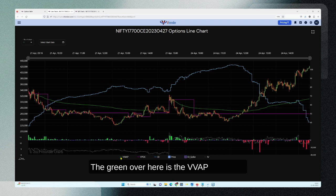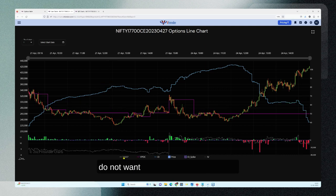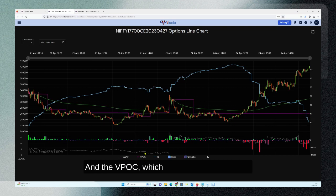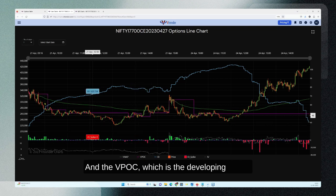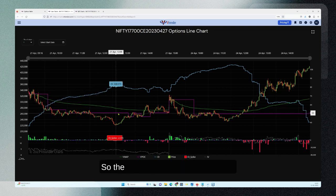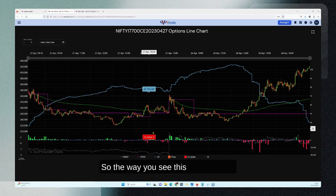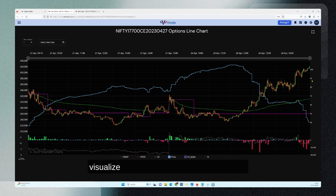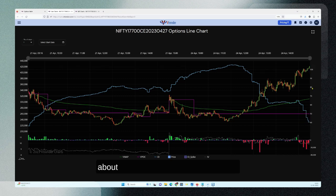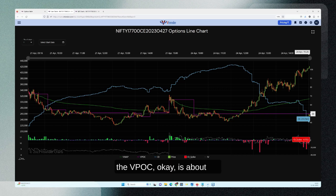The green here is the VWAP, and if you do not want it you can take it off. The VPOC, which is the developing VPOC of the entire move, is right here. You visualize it against the price chart — the price of this instrument is currently at about 100 and you can make out the VPOC is at about 50.